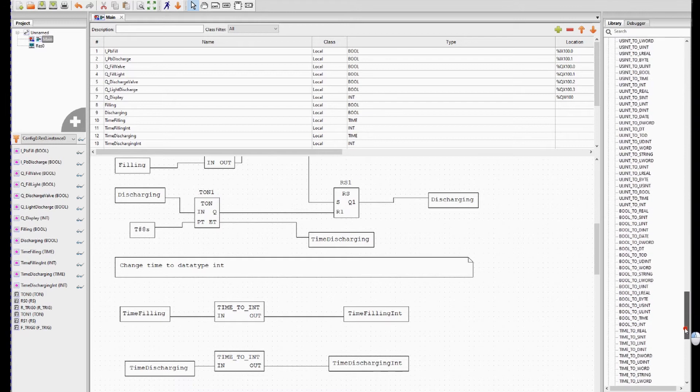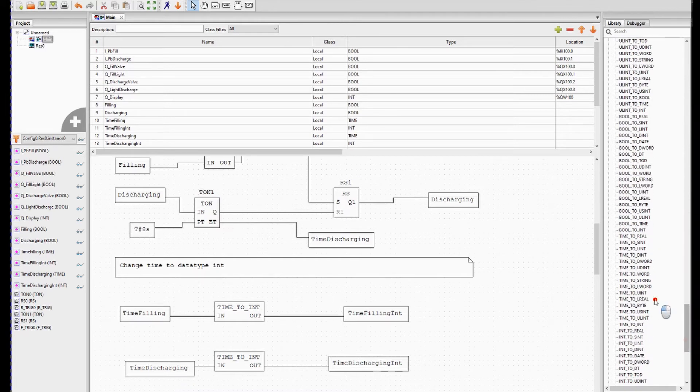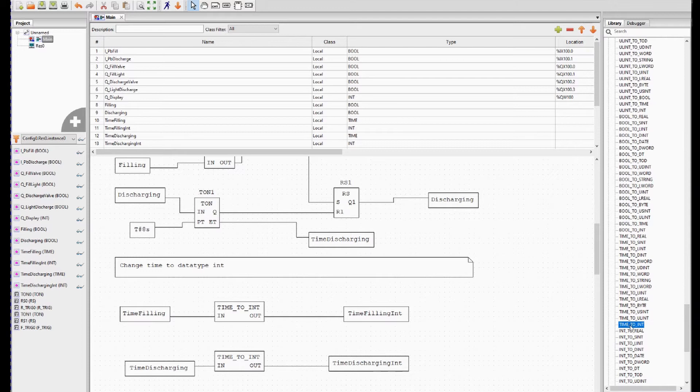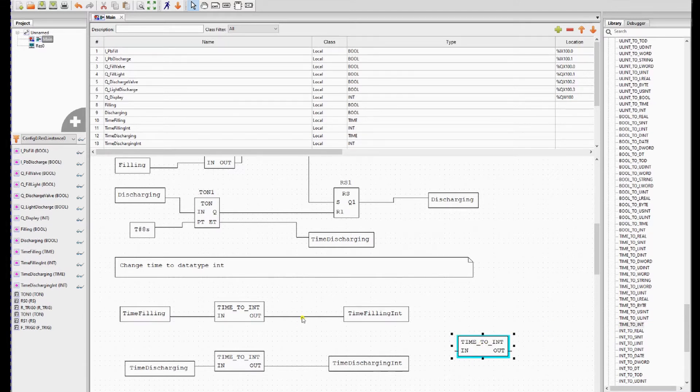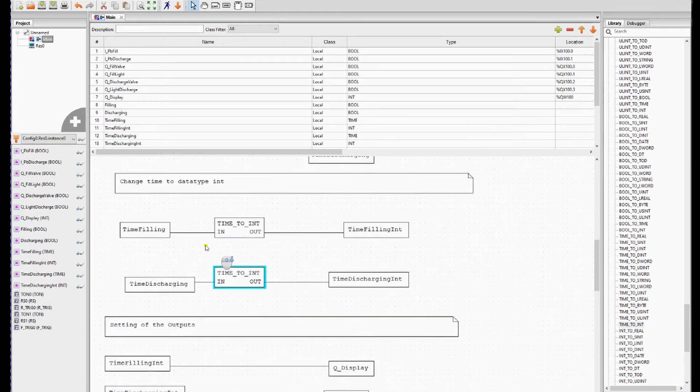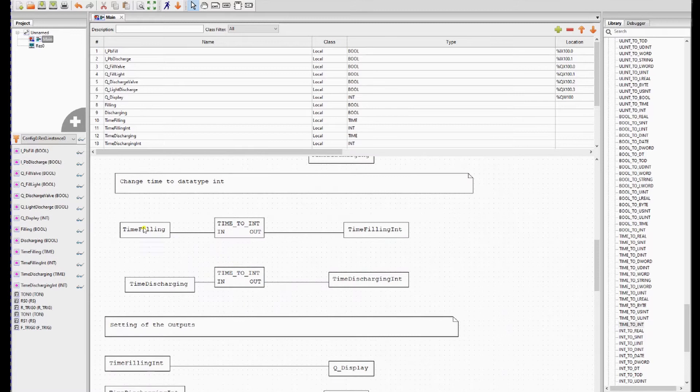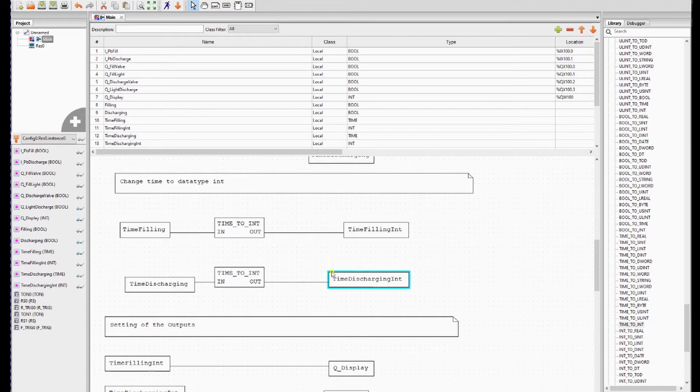So in this case it's from time to int. It's over here. So I use this block to time. So time filling we change it over to time filling integer. So this variable is integer and we do the same for time discharging.